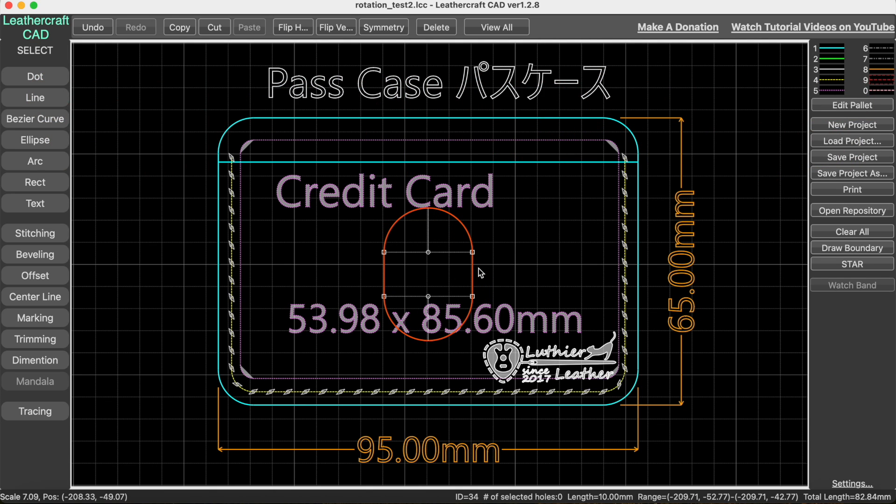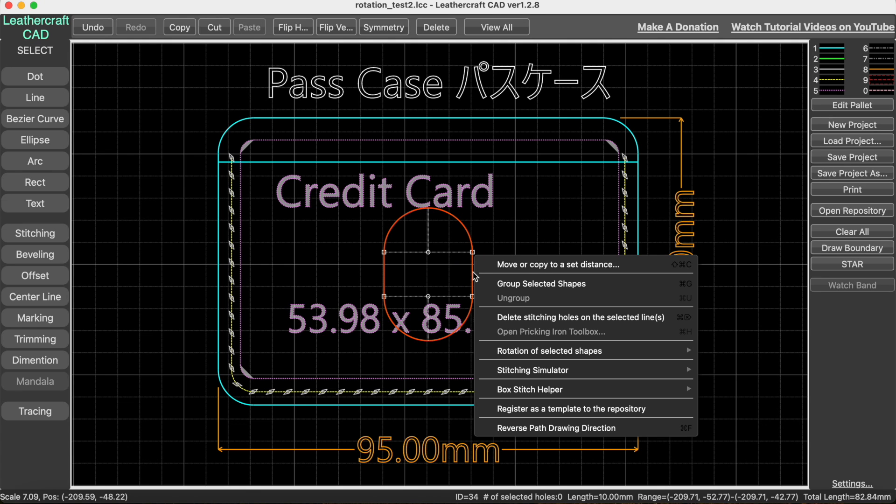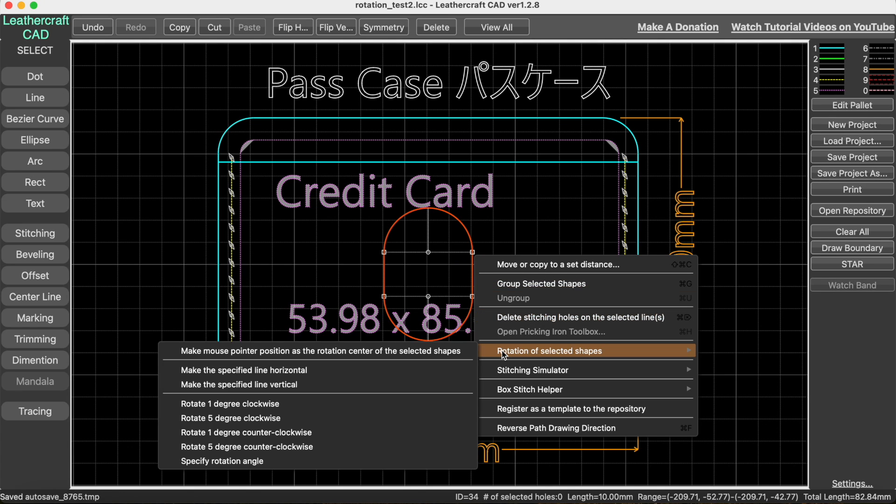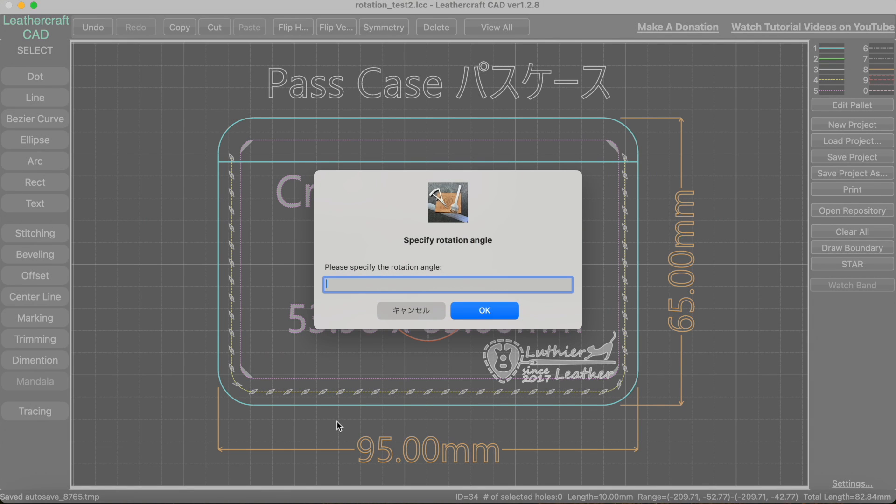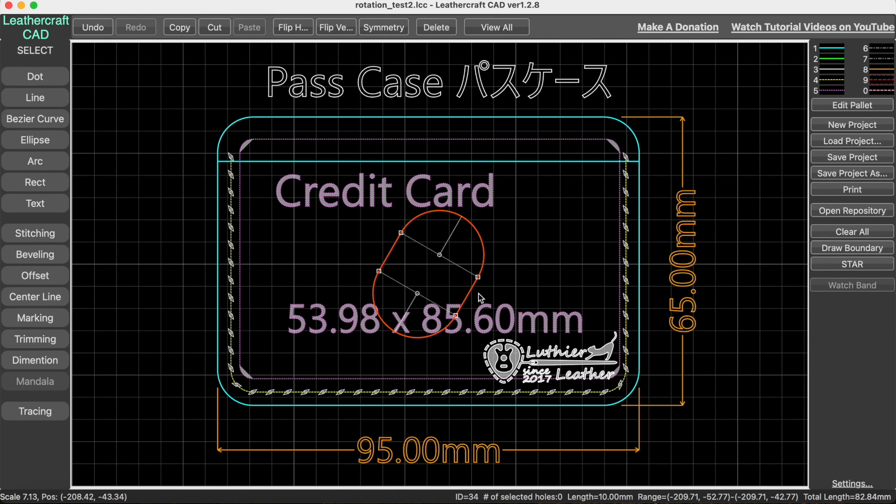If you want to specify the rotation angle, you can do that. Right-click on it, then choose rotation of selected shapes and specify rotation angle. For example, 30 degrees—then this shape will be rotated by 30 degrees.